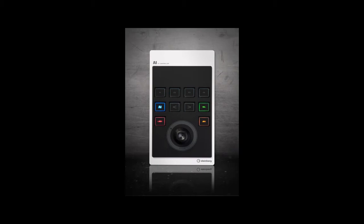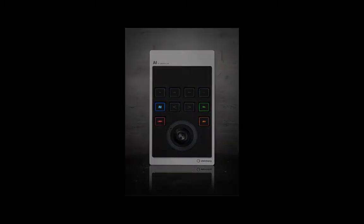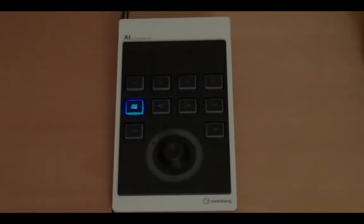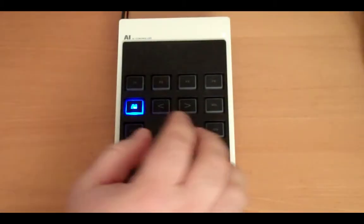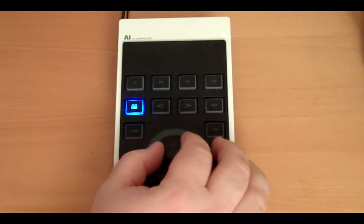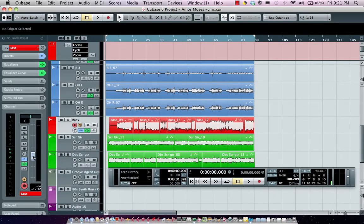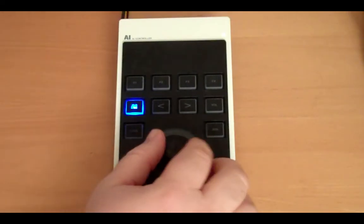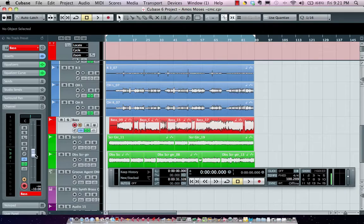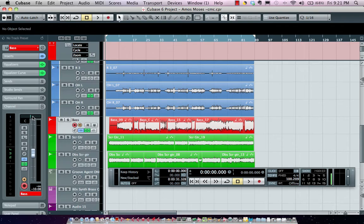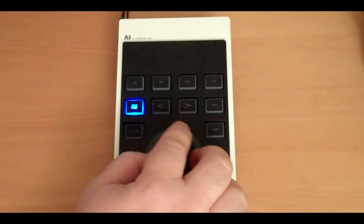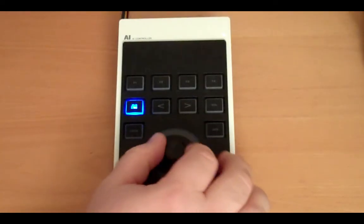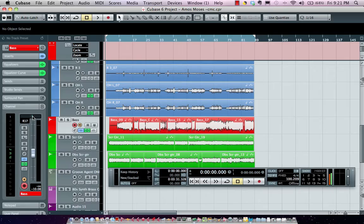Centered on the AI controller is the AI knob. The AI stands for advanced integration and allows us to control most automatable parameters in Cubase just by hovering over a particular control. If I wanted to adjust my panning on this track, I move my cursor to where my panning is and it's automatically adjusted.